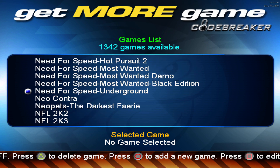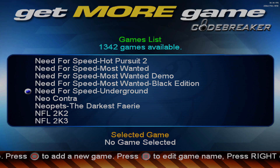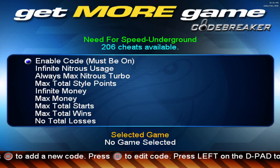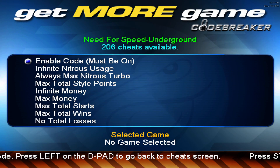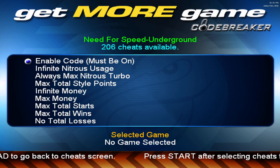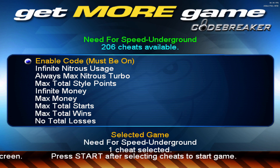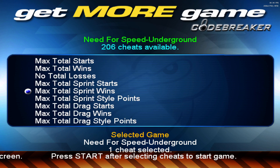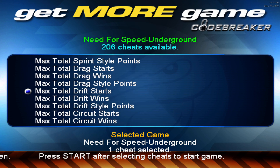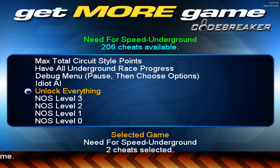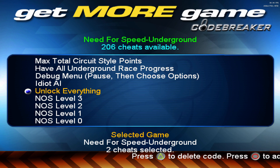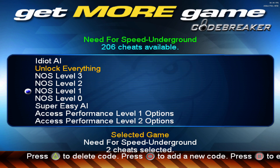Head over to the N's and look for Need for Speed Underground, then press A on it. For Need for Speed Underground there are 206 cheats available. Make sure to click on Enable Code first — this needs to be enabled or your cheats will not work. Then scroll down, look through the cheats — I'm going to select Unlock Everything. Click A on the cheats that you want, and once you're finished press the Start button.